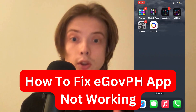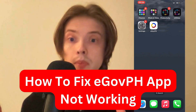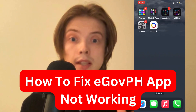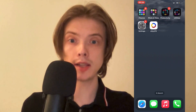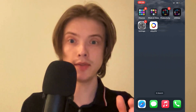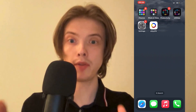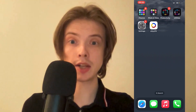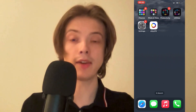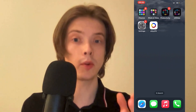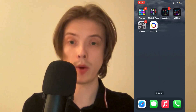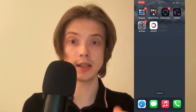Are you having problems with your eGovPH app not working and you want to fix it? Well, this video is going to be perfect for you because I myself had the exact same problem before, and I'm going to show you how I was able to fix it.